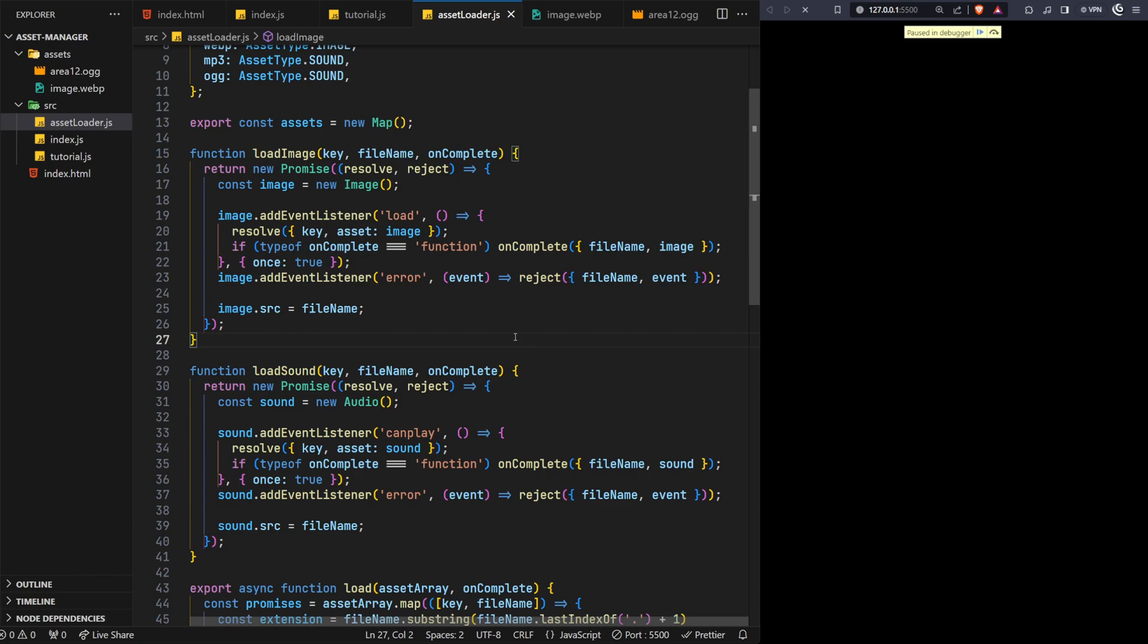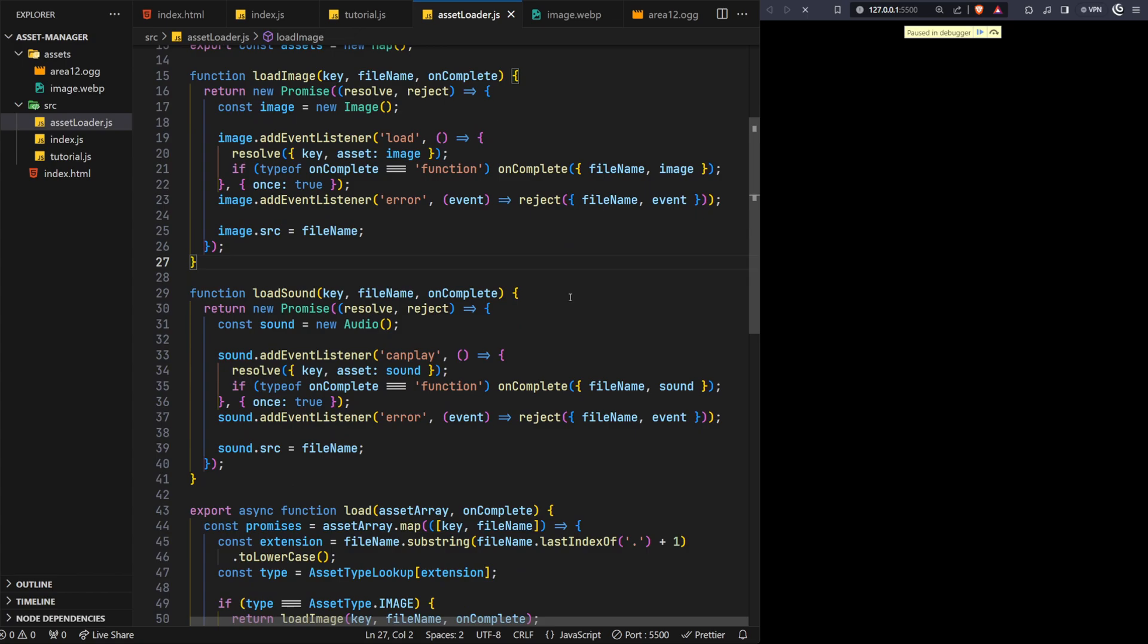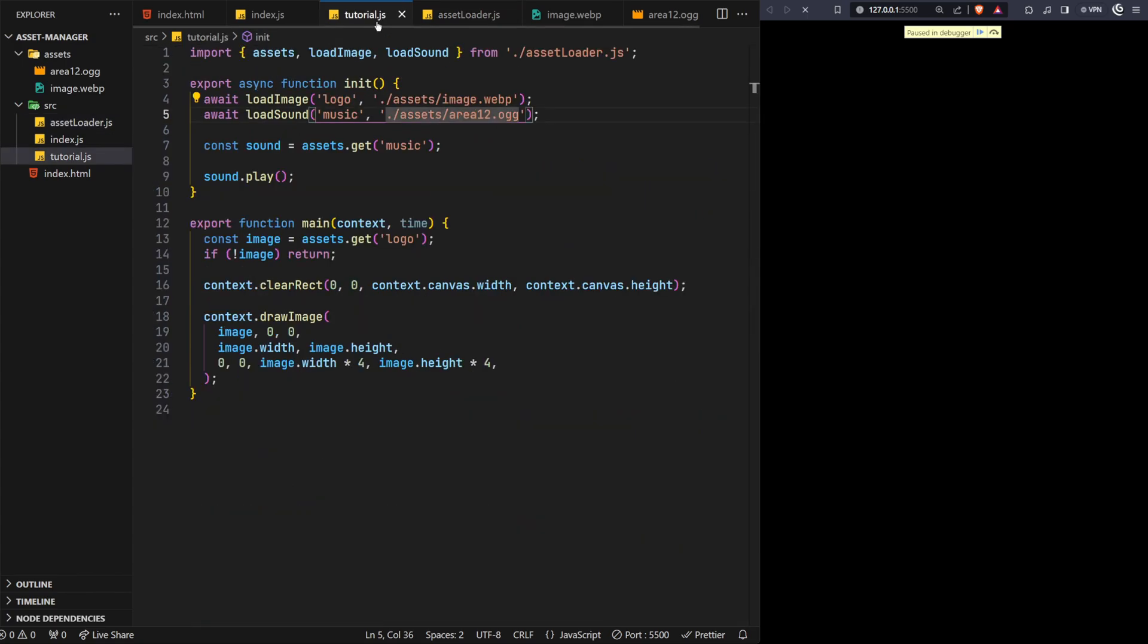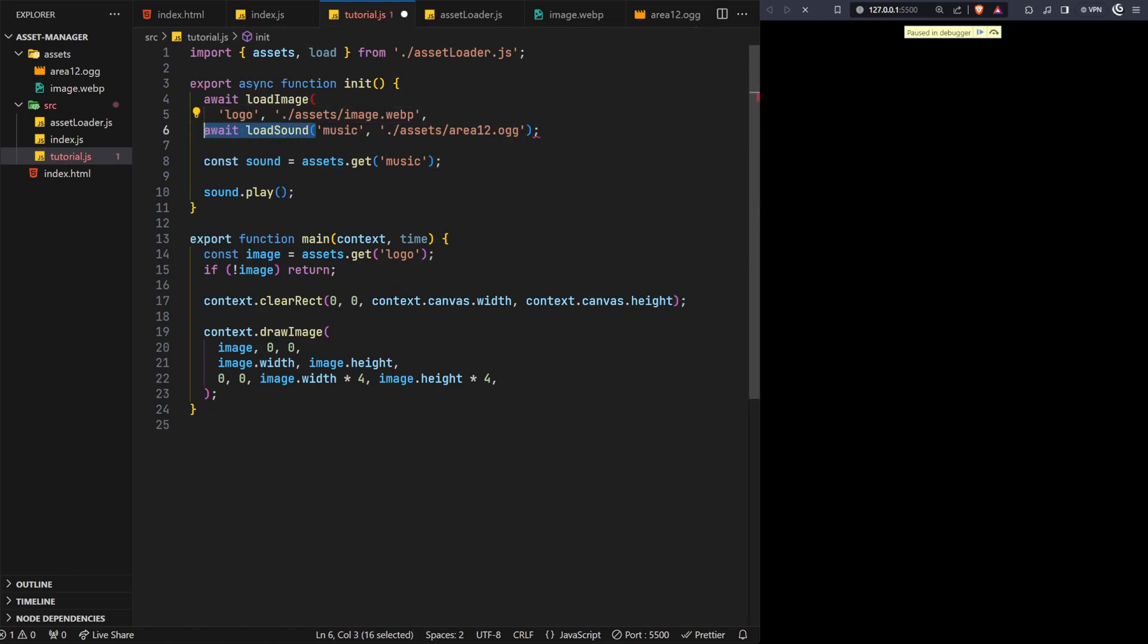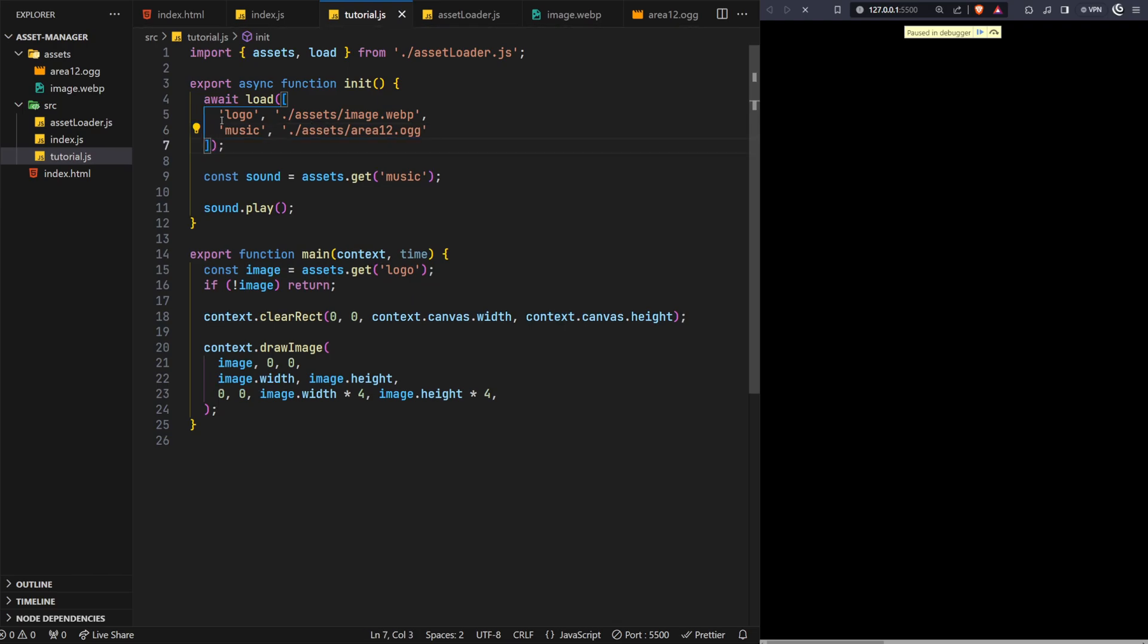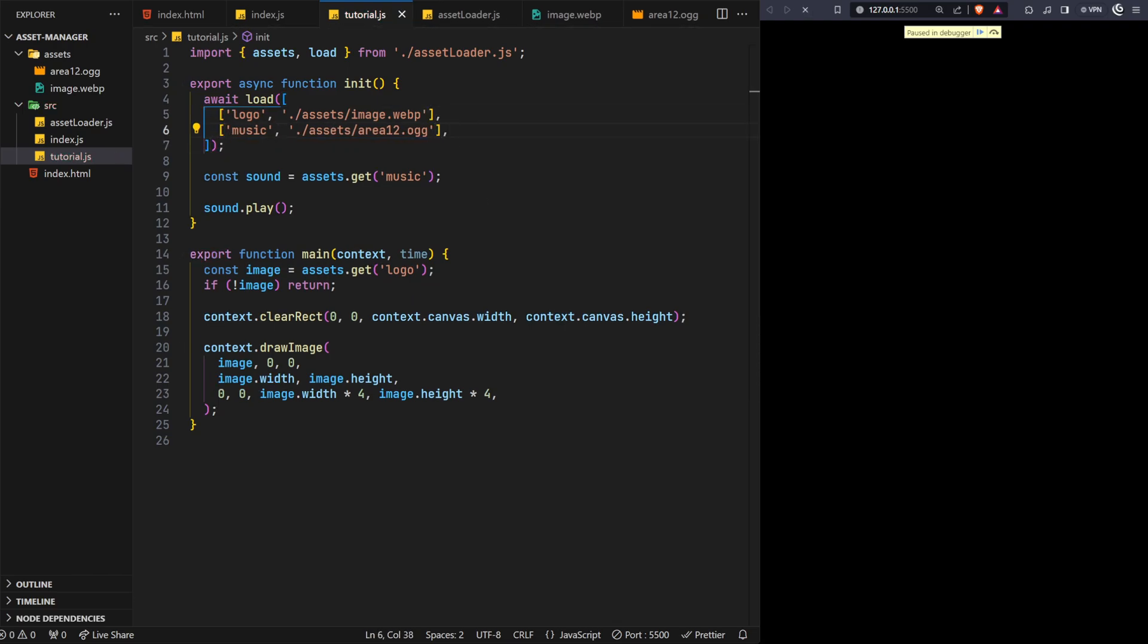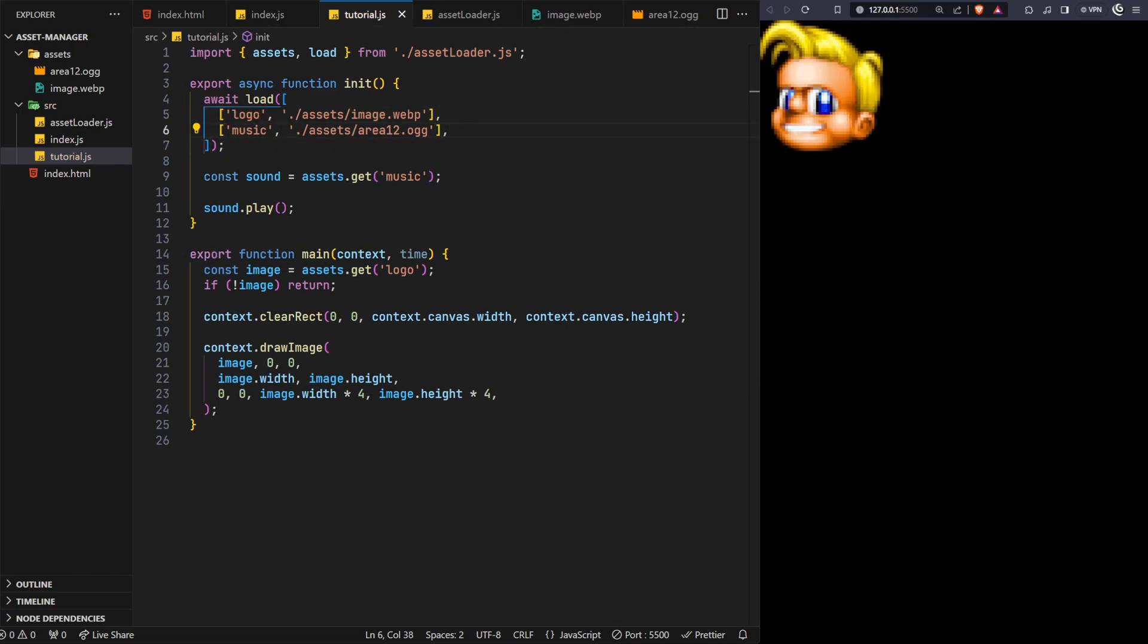We can now call the load function and pass on any required assets we wish to load. So let's jump back to the tutorial file and update the code to use this new load function. We'll go ahead and update the load calls so that they use this new function and structure, passing on an array of tuples that contain the key and path value pairs. And there you have it, we're again back to where we were originally, but with the added advantage that we can manually load our assets with one simple load function.